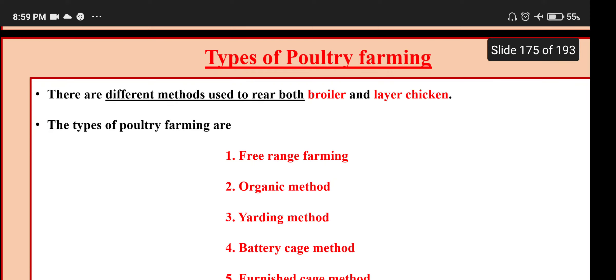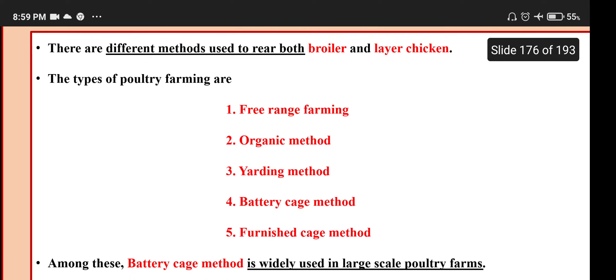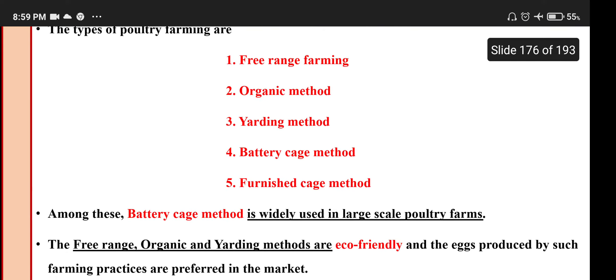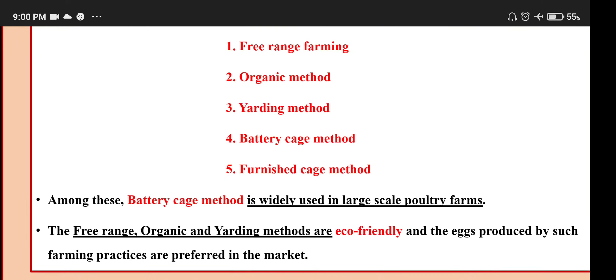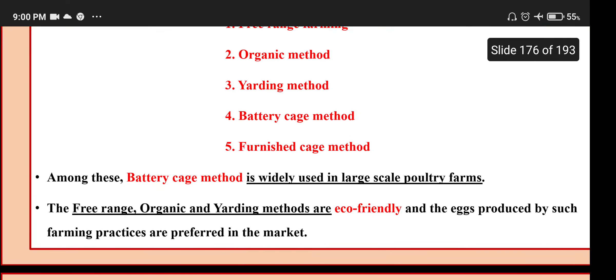Types of poultry farming: there are different methods used to rear both broiler and layer chicken — free range farming, organic method, yarding method, battery cage method, and furnished cage method. The battery cage method is widely used in large scale poultry farms. The free range, organic and yarding methods are eco-friendly and the eggs produced by these farming practices are preferred in the market.